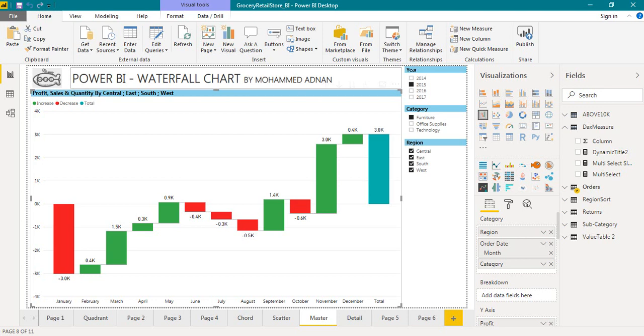In my previous video we have seen the dynamic title in Power BI. If you haven't seen it please go and check that video using the link on the top of your screen. By using the measure we have generated the dynamic title a single value.